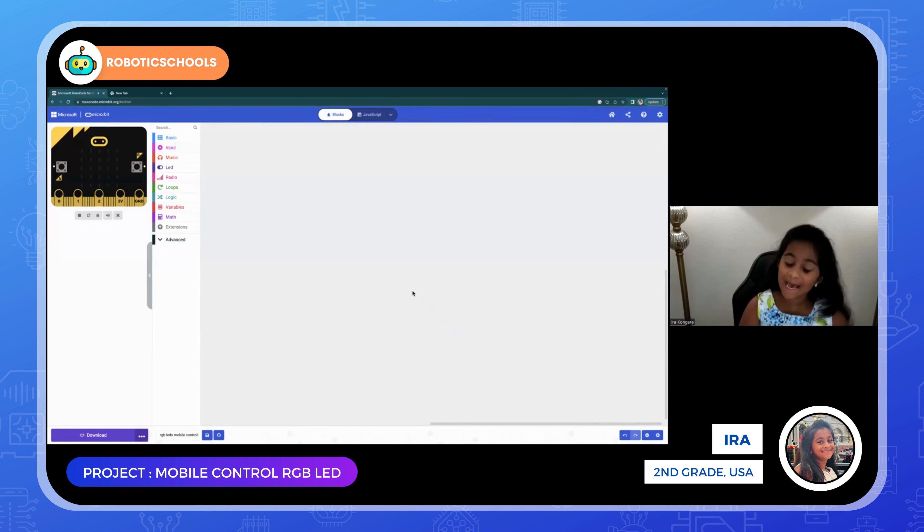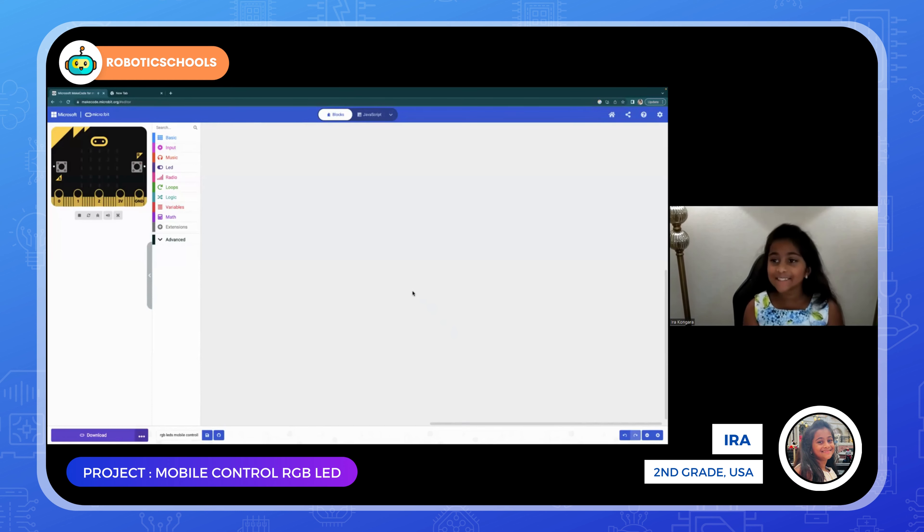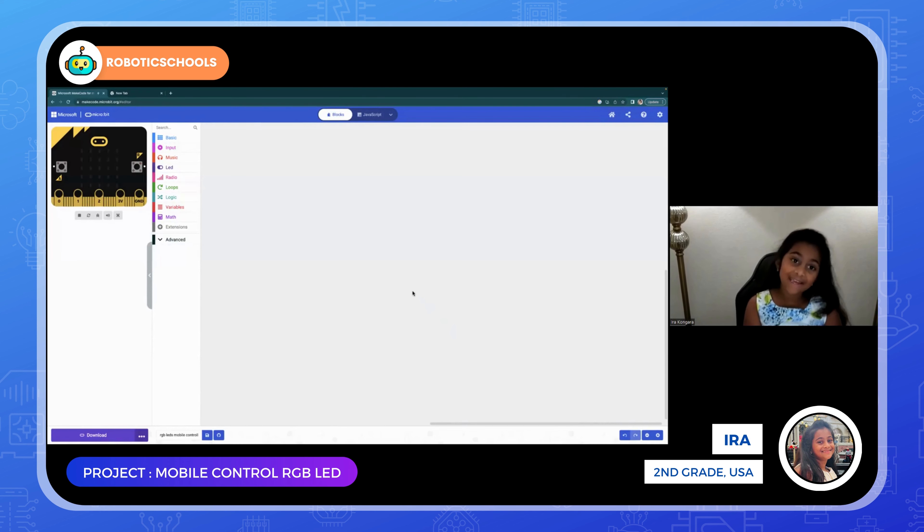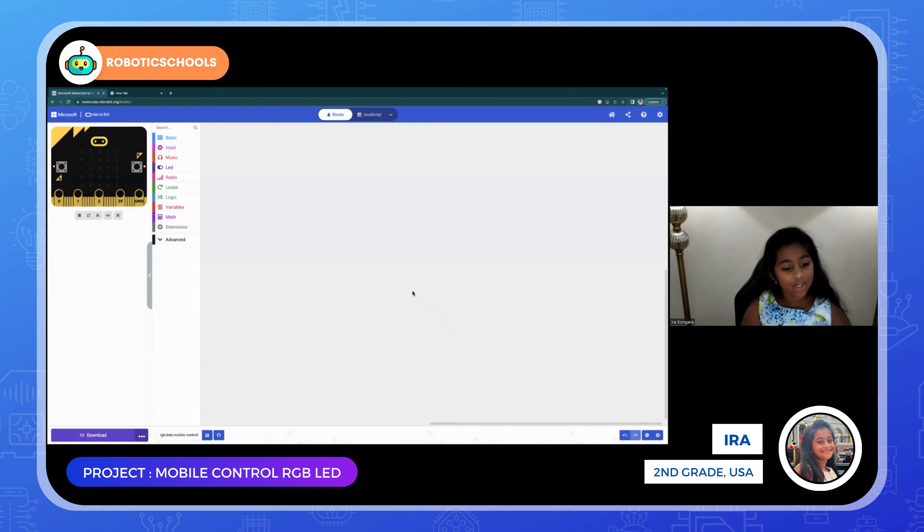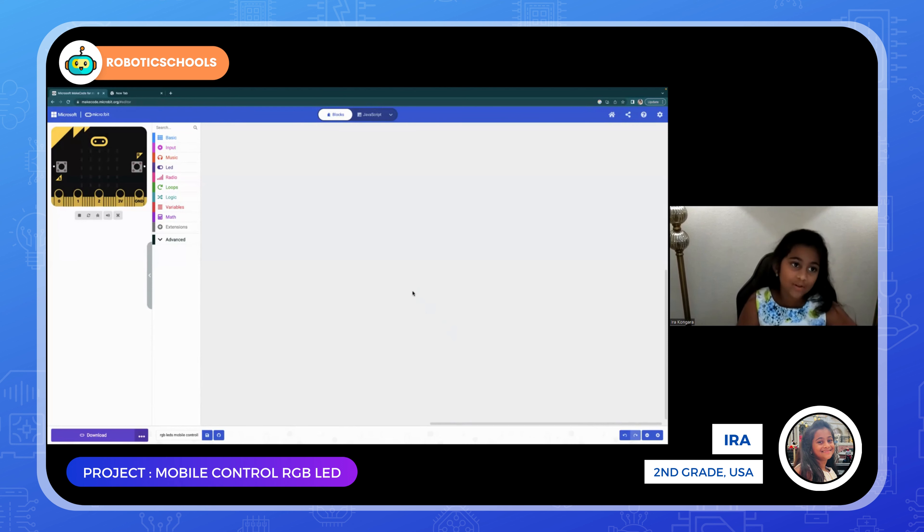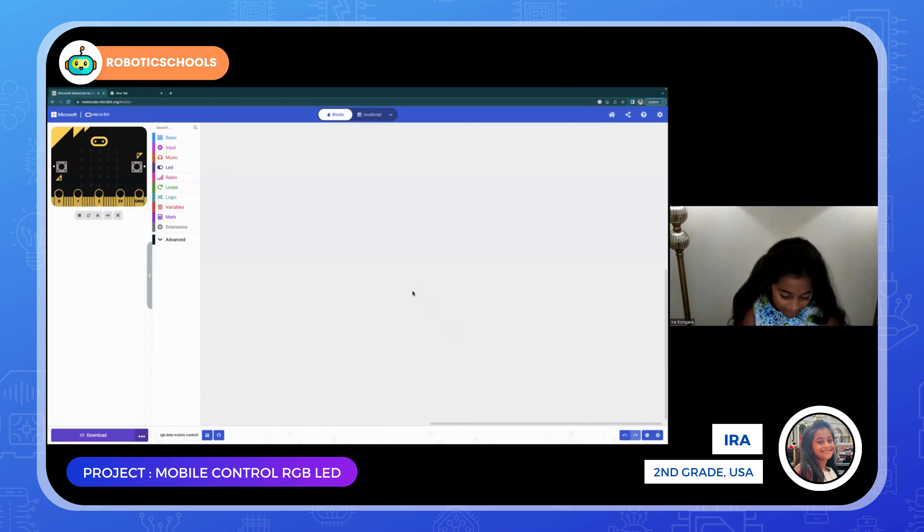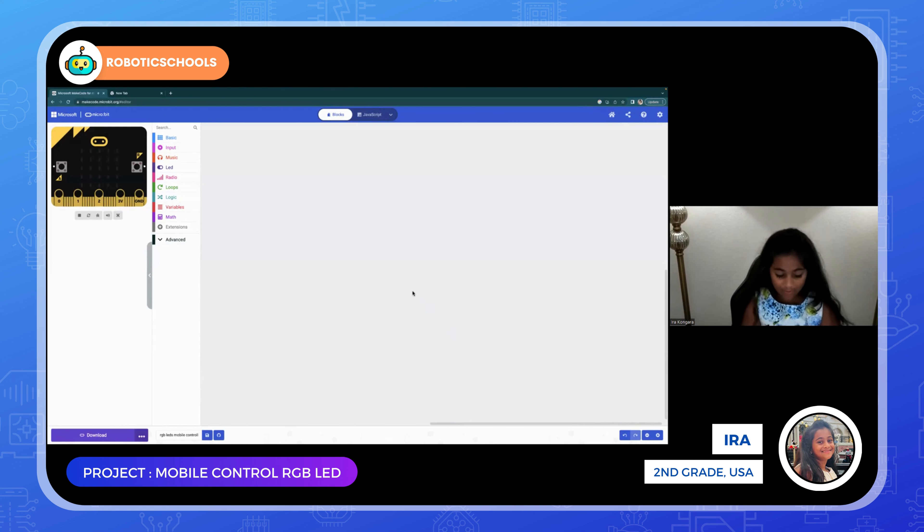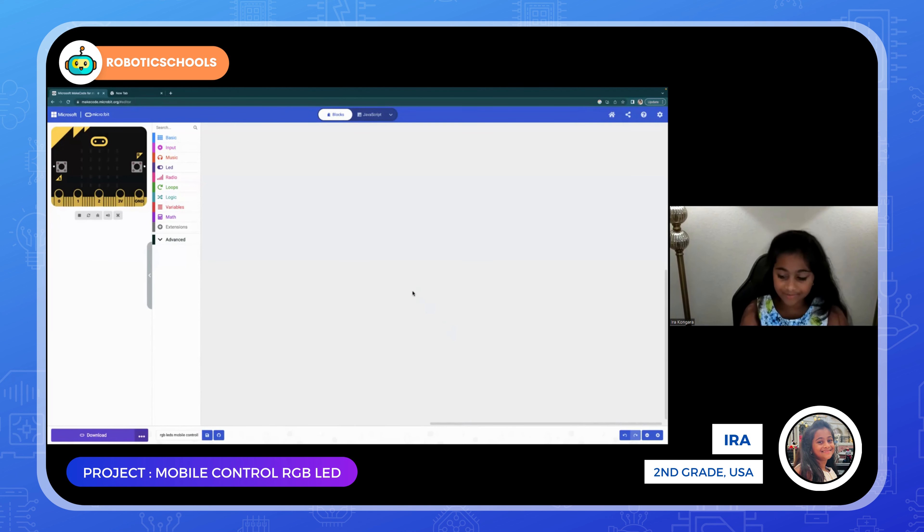Hello, my name is Ira and I'm in second grade. Today in class I made RGB LED mobile control and I really like it. I hope you like it with me. I'll show you how to do it.